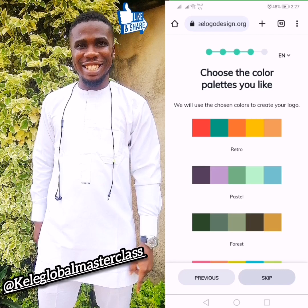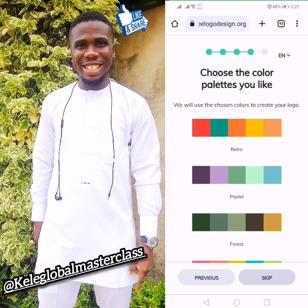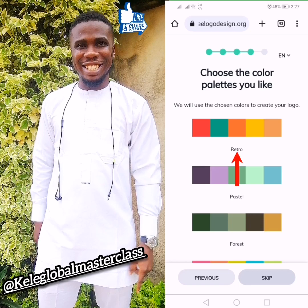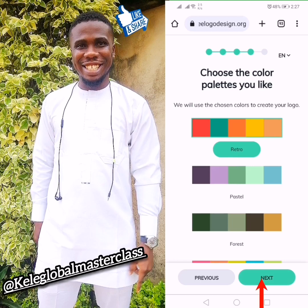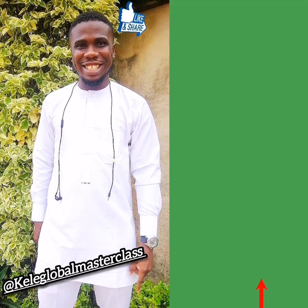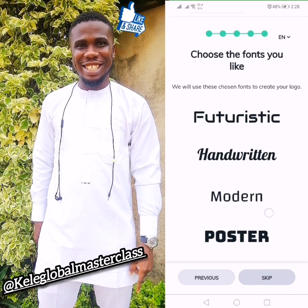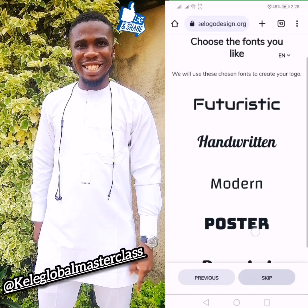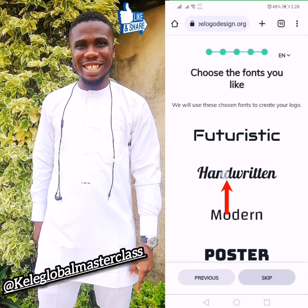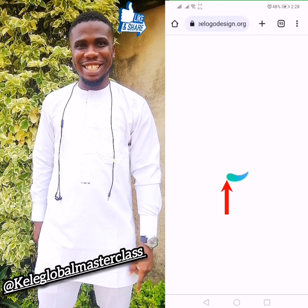Here you choose the colors you want — there are six colors in a row, choose the one you want. I think I like the first one, so I click on it and click Next. Then it will bring out the font — which handwriting do you want? I'll click on the handwriting I want and click Next.